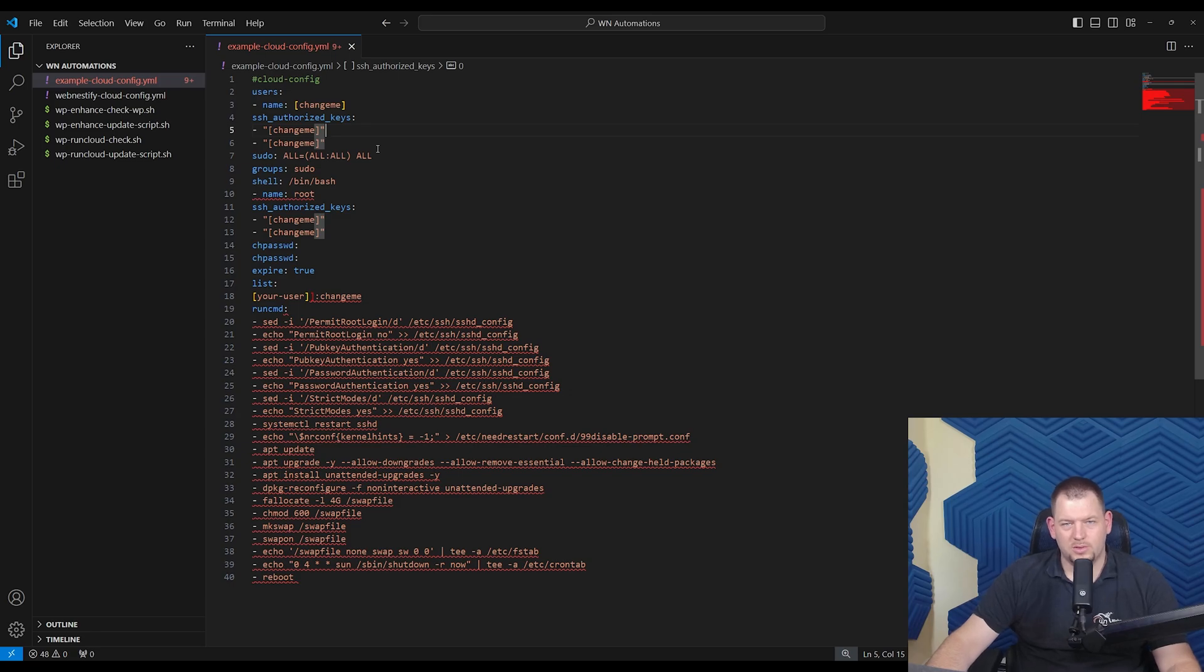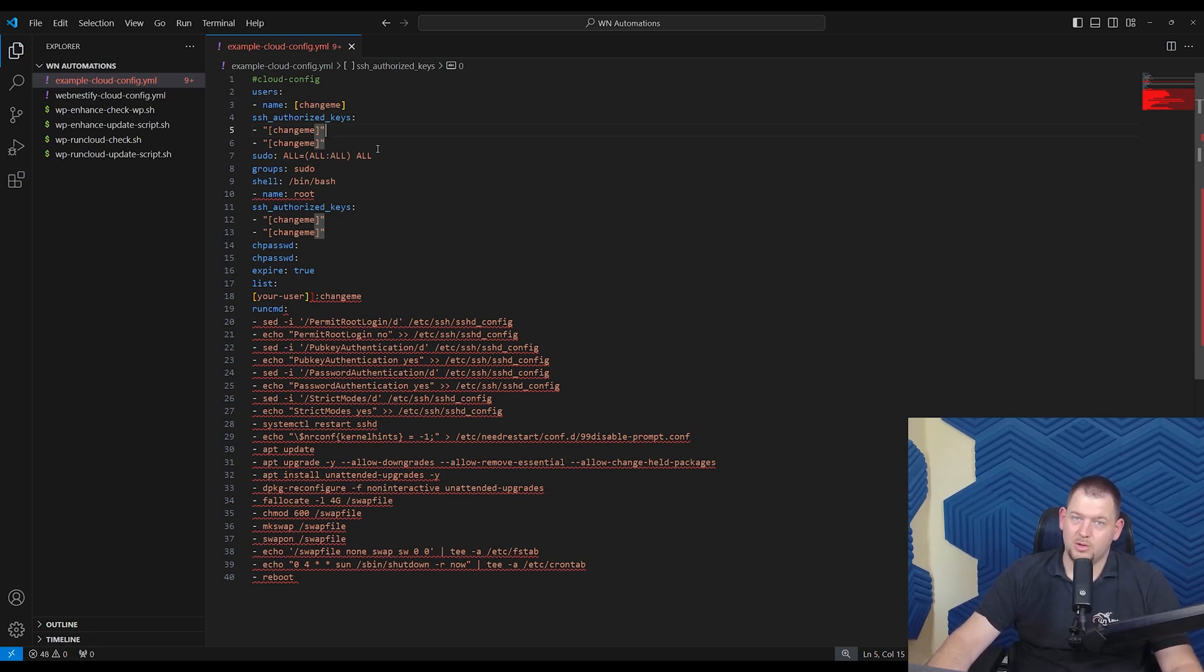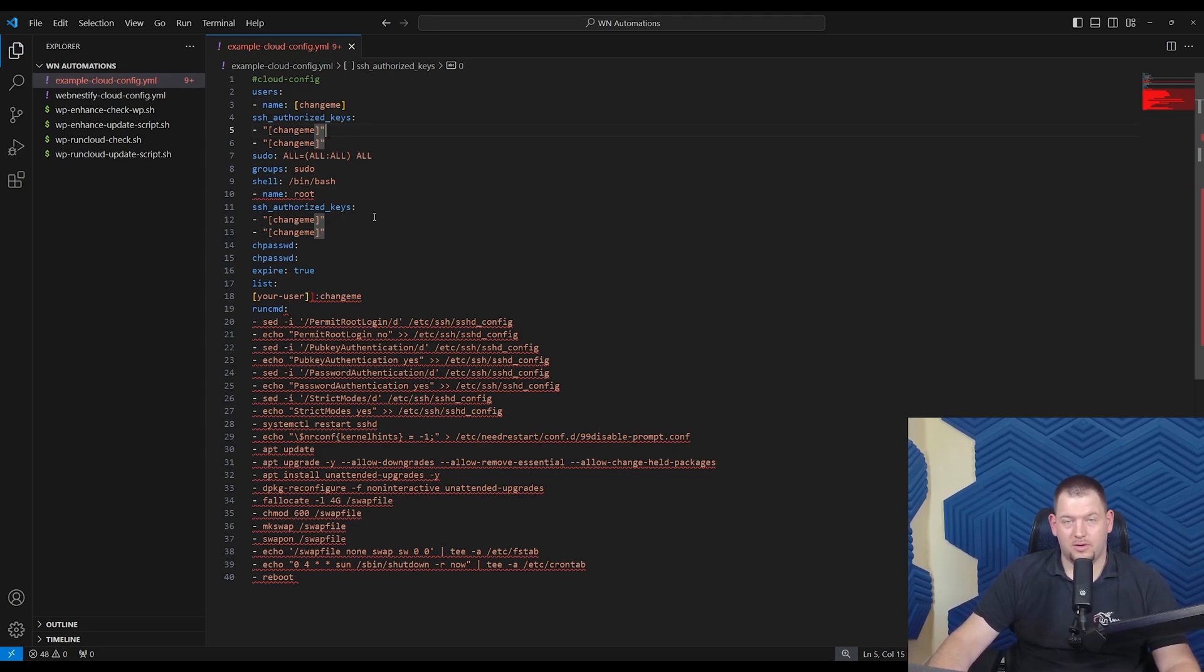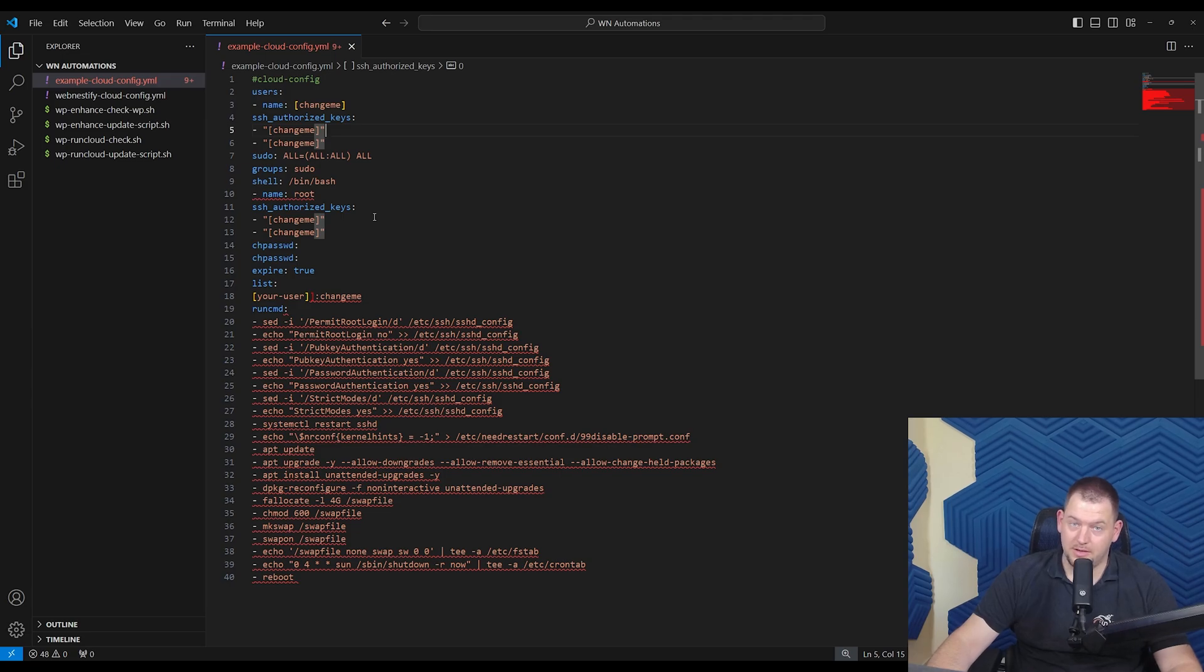So first thing, what we need to do is to explain this CloudInit configuration file that I created for you. Now, this is derived from my own, what I'm using to spin up every single server. So let's break it down.